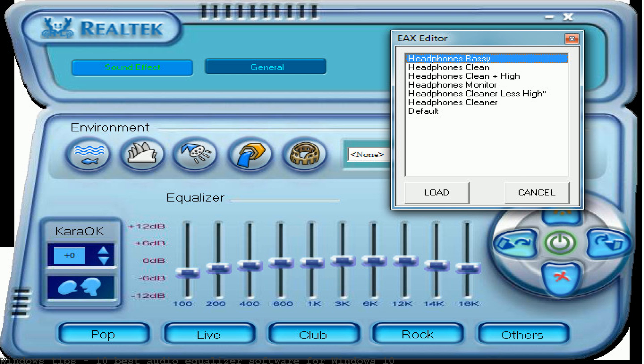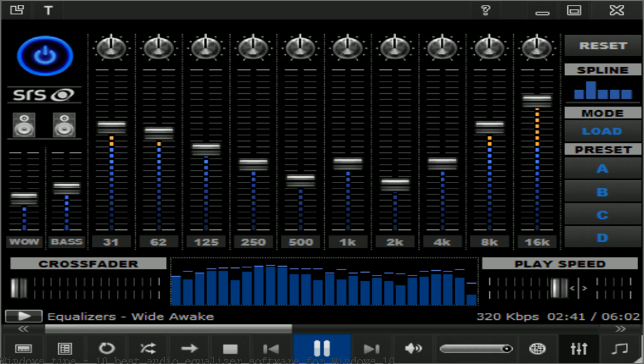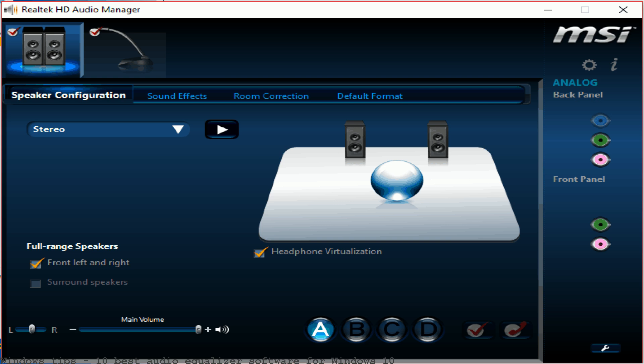WavePad Free Audio Editing Software and much more programs. Windows has an inbuilt sound equalizer which provides 10 bands audio equalizing.